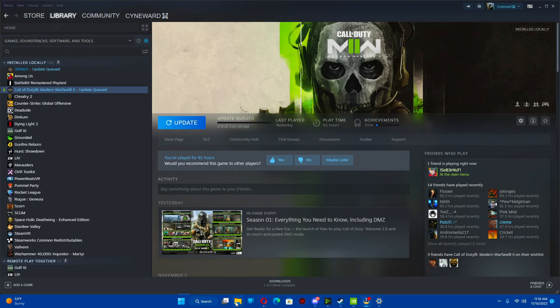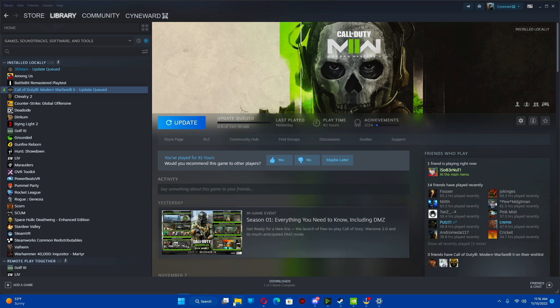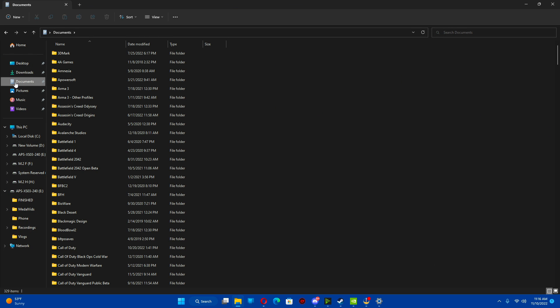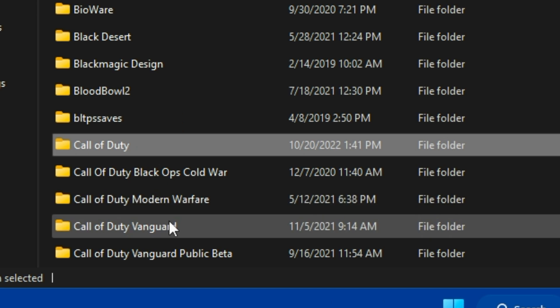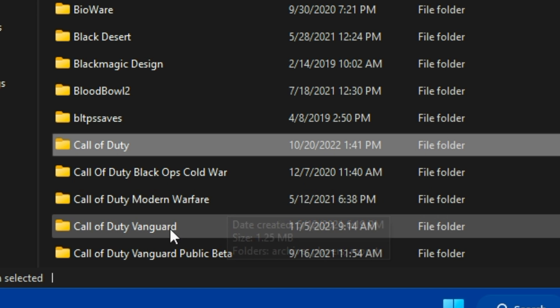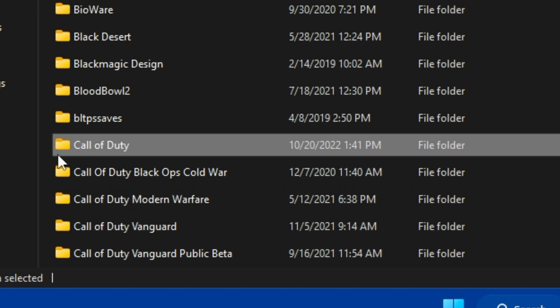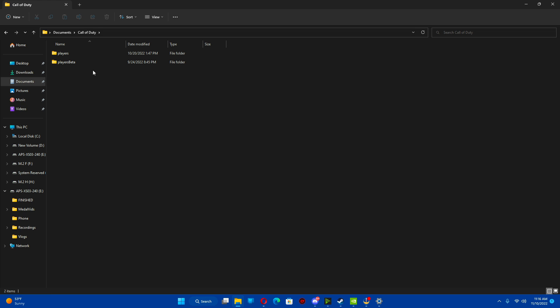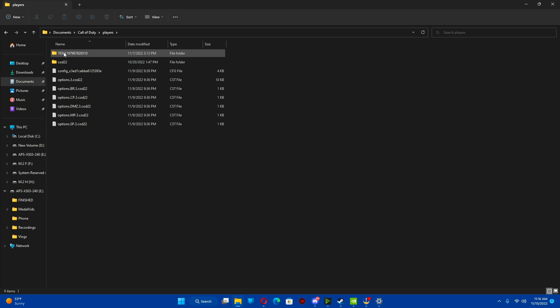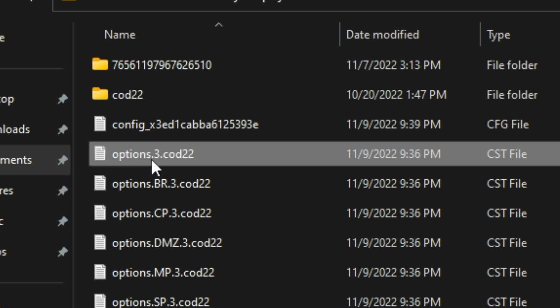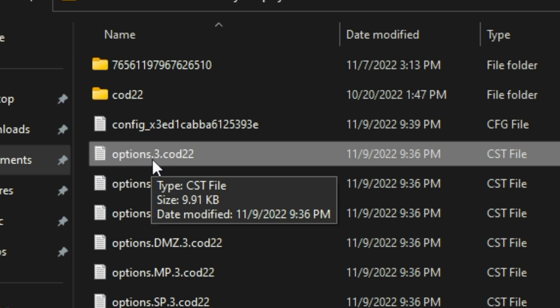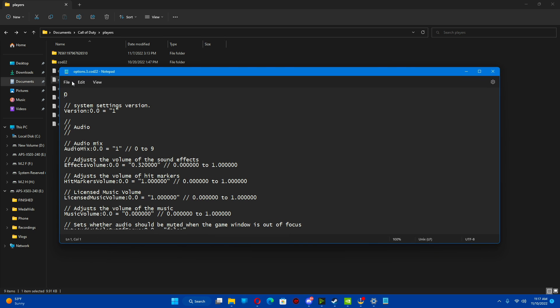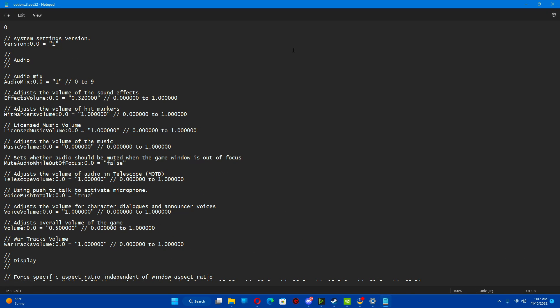If you want more tweaks, there's one more I'm going to show you. It's going into the INI file. I'm going to show you that really quick. What you're going to do is go to your documents folder. Then you're going to look for Call of Duty, not Modern Warfare, not Vanguard. You're going to Call of Duty. Double click it. Go to players. You're going to go to options.3.cod22. Double click this here. You're going to open this up.